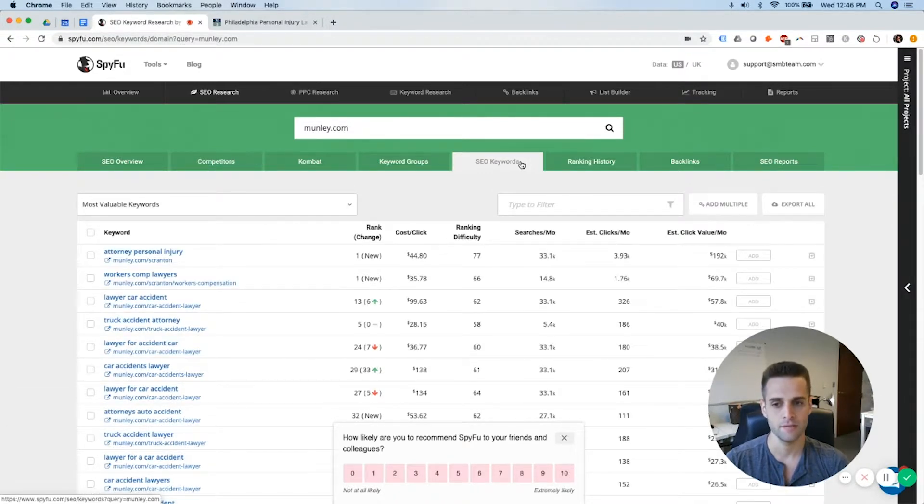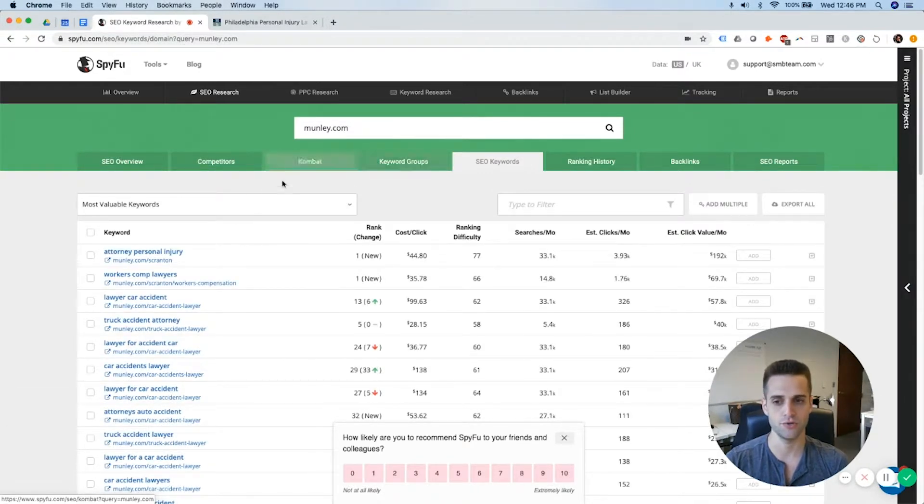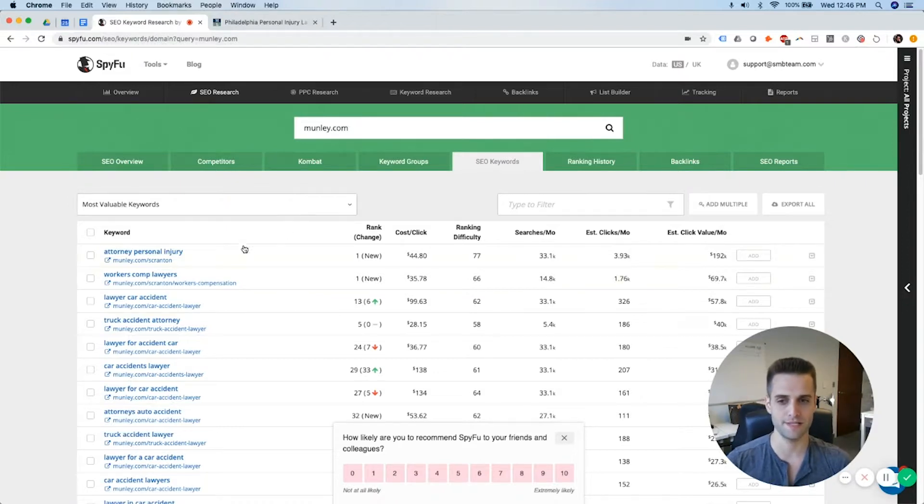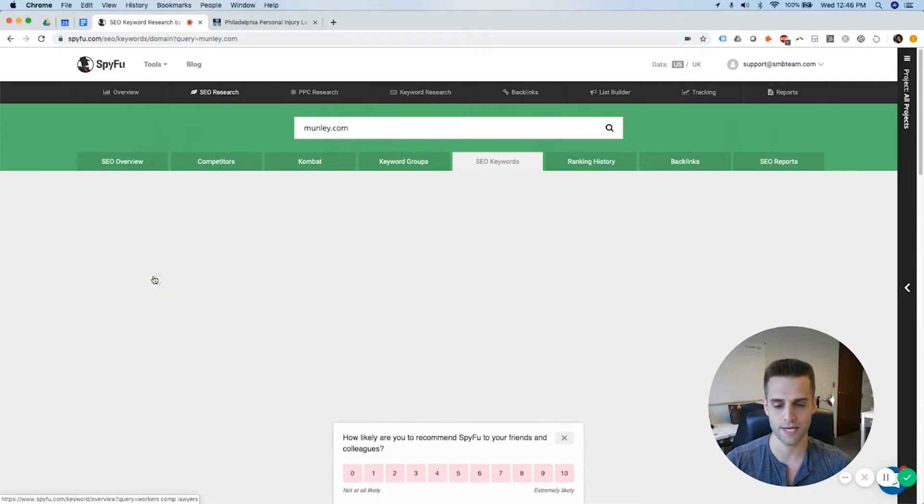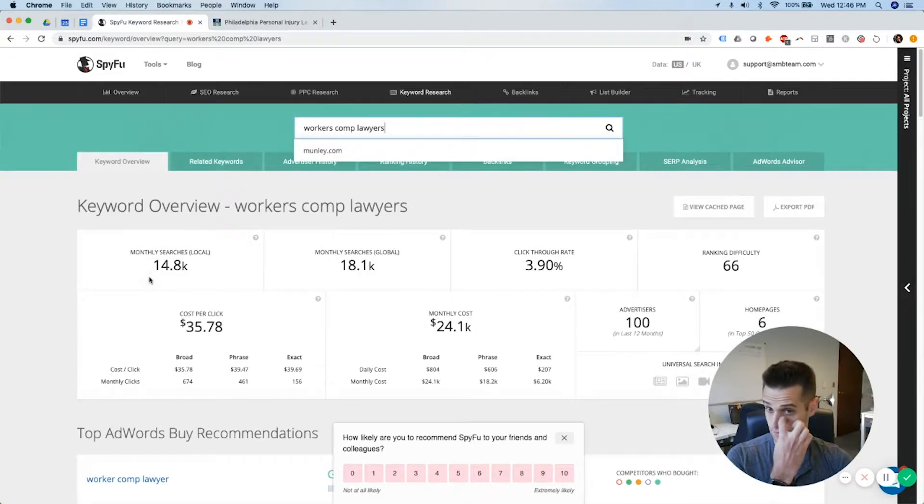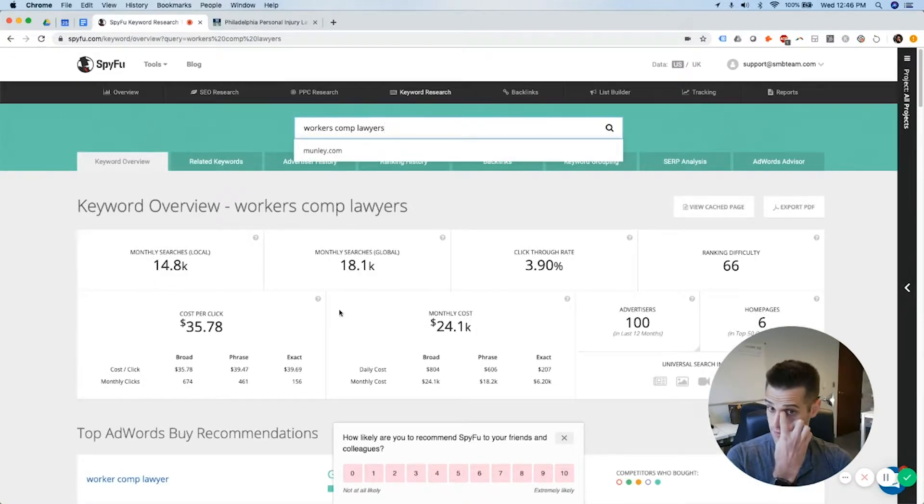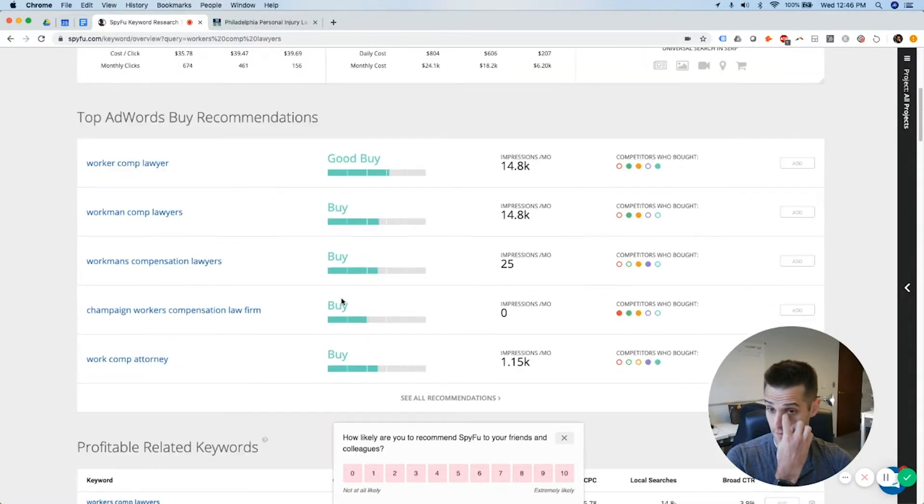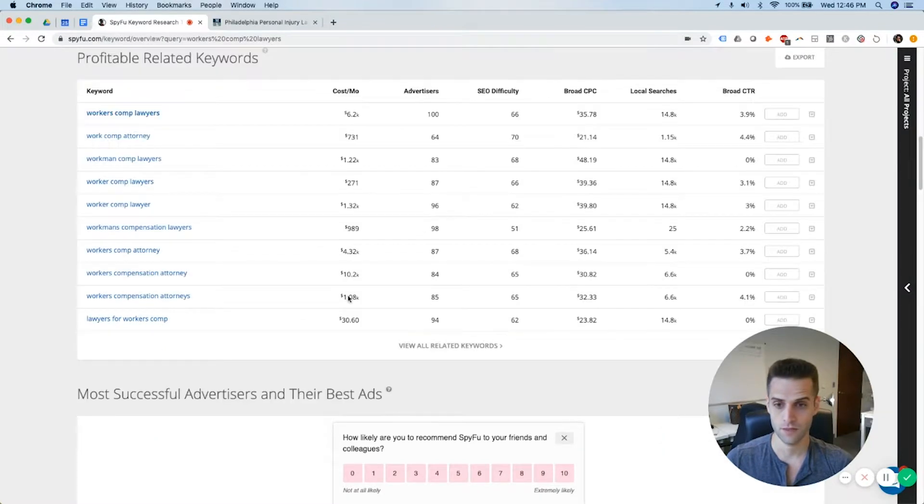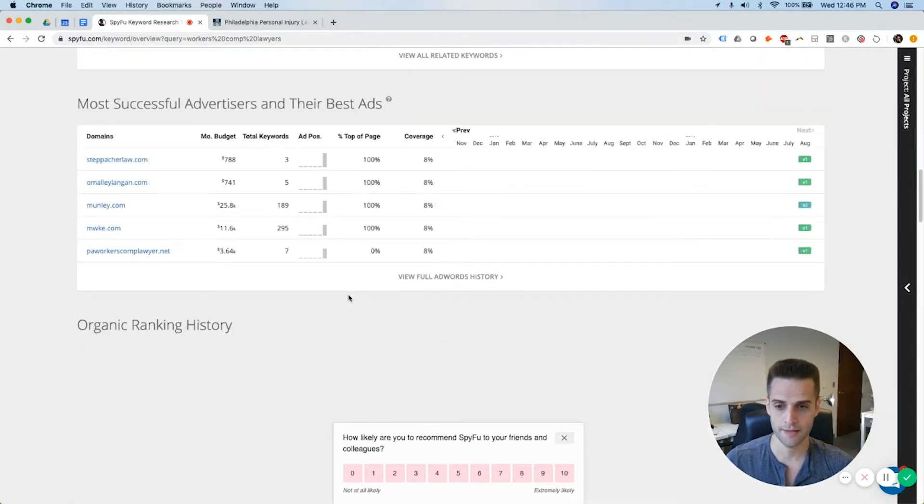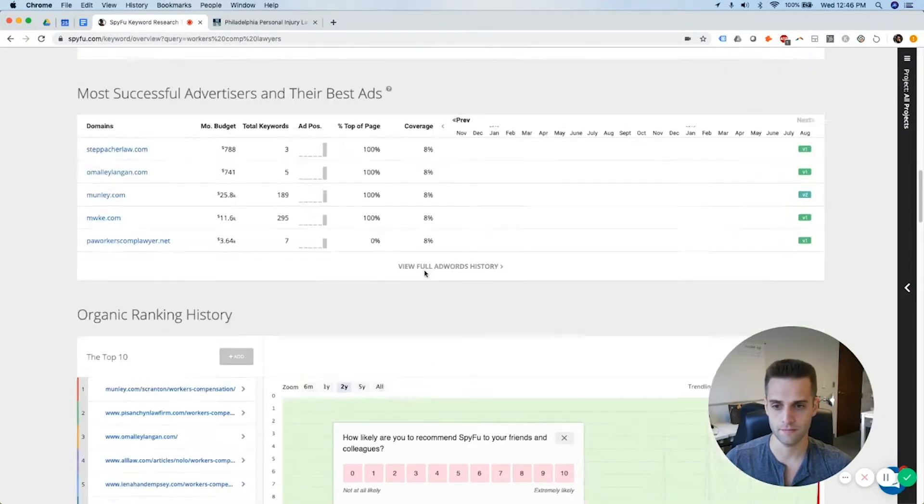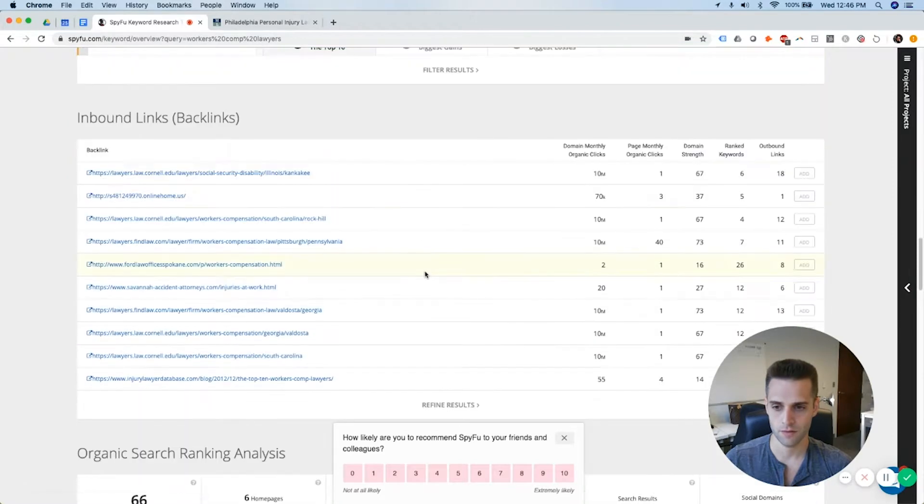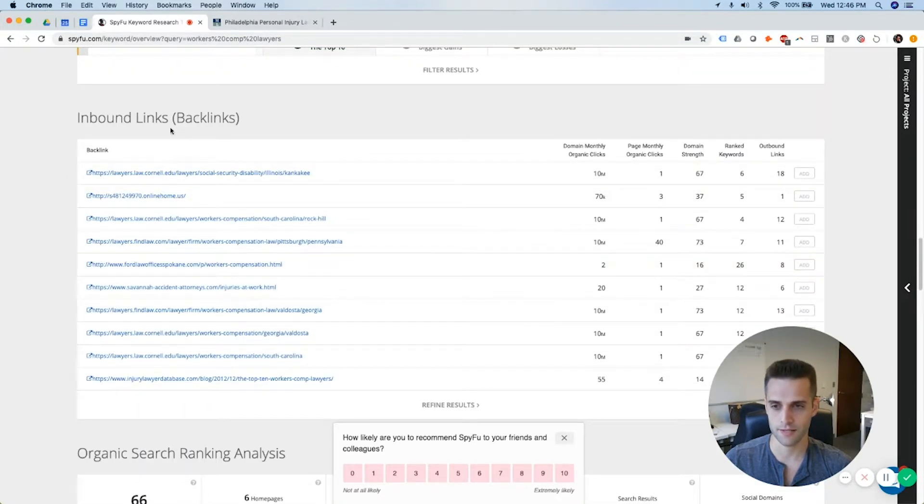Another thing that I use is SEO keywords. This is probably the most valuable tab, because it shows you what their, what specific blogs are ranking. So workers comp lawyers, as a keyword, is ranking for them.